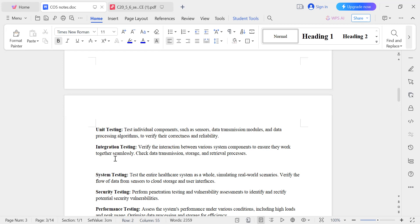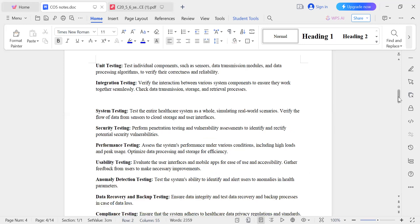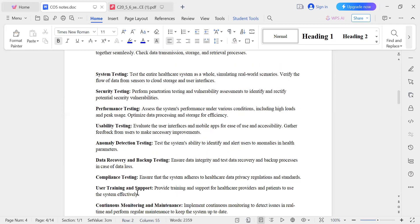Next, verify the integration and connectivity — confirm that the sensors are connected to the network and check security settings for vulnerabilities and threats. Test the health parameters to ensure the health monitoring system is functioning correctly.